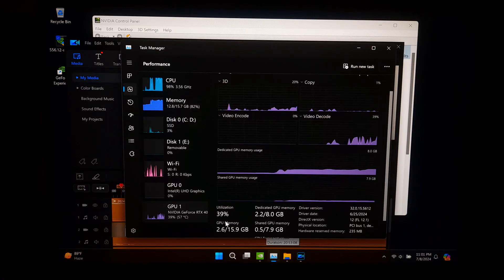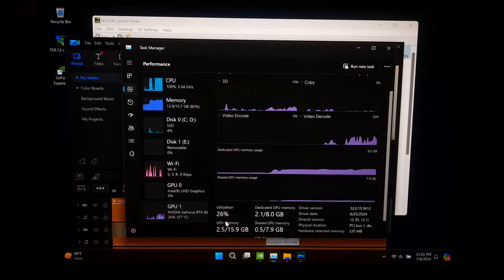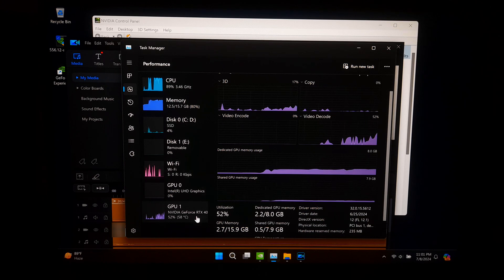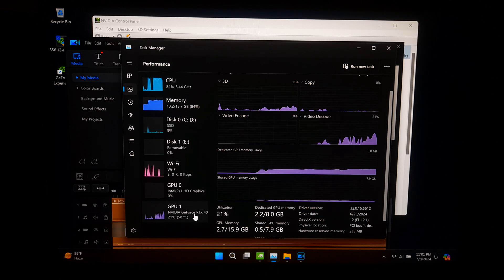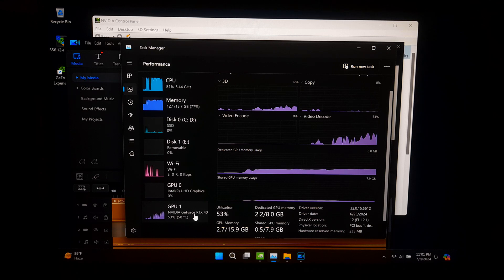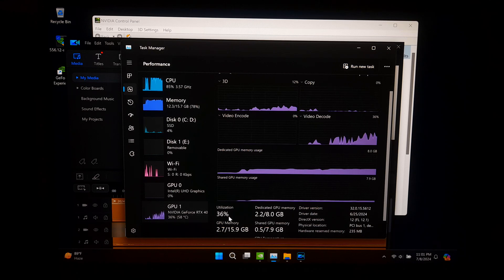Now, let's verify that your system is using the NVIDIA GPU. Open Task Manager. Go to the Performance tab and select GPU 1, which should be your NVIDIA GPU. You should see Activity here if it's being used.